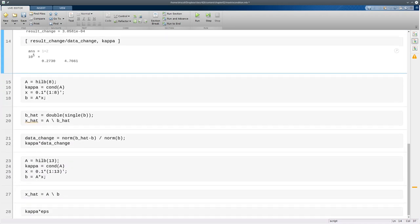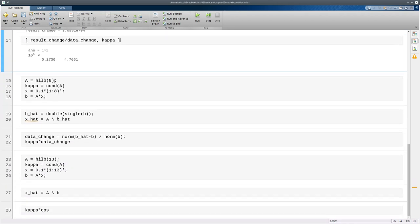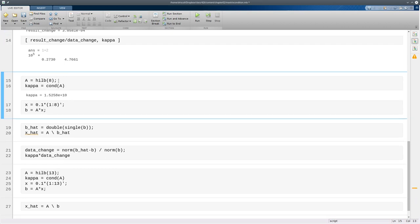Now I'm going to change things slightly just by now asking for an 8 by 8 version of a Hilbert matrix. And as you can see the condition number has gone up a lot. It's gone up to over 10 to the tenth now. And since the size changed I had to re-engineer my problem. So here's the exact x and the b that goes with it.